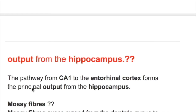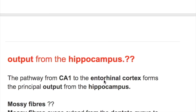What are the outputs of the hippocampus? The pathway from CA1 to the entorhinal cortex forms the principal output from the hippocampus. So the input to the hippocampus is on the CA3 cells from the entorhinal cortex, and the output from the hippocampus is from CA1 cells to the entorhinal cortex. The mossy fibers connect the dentate gyrus to the CA3 cells.